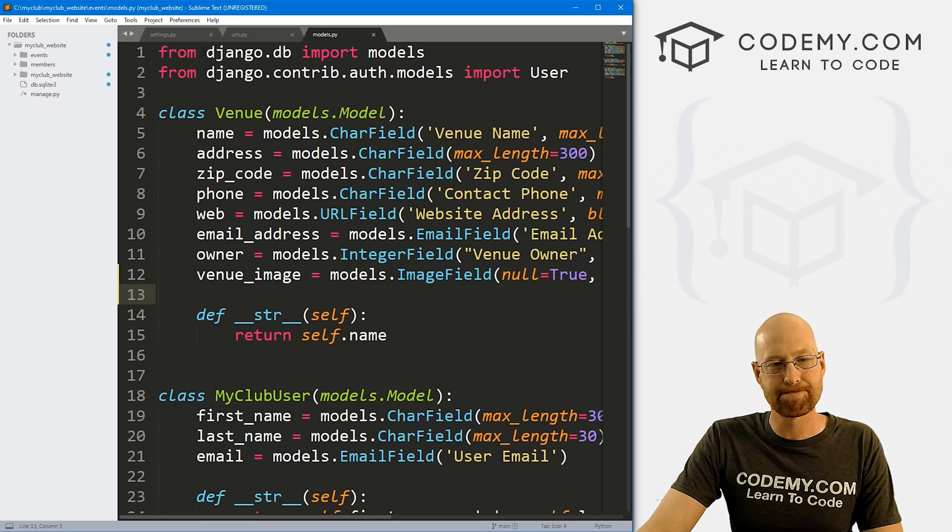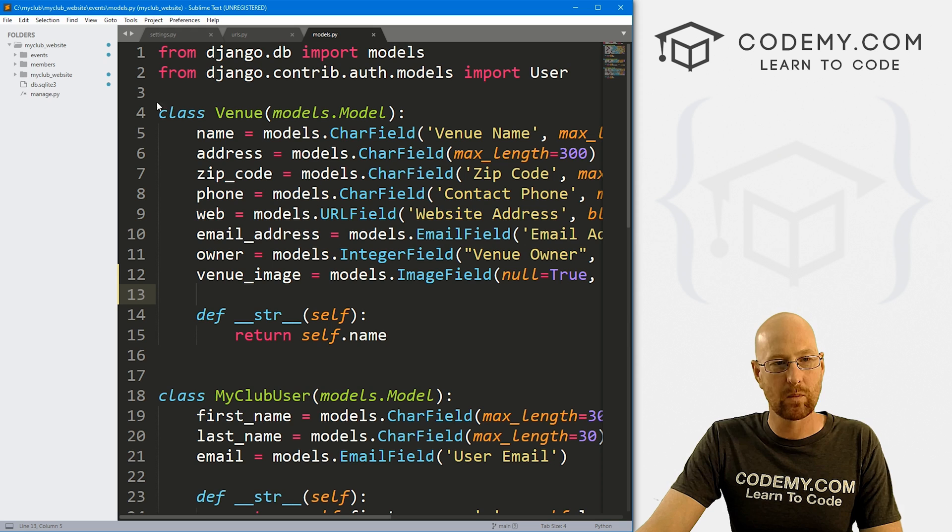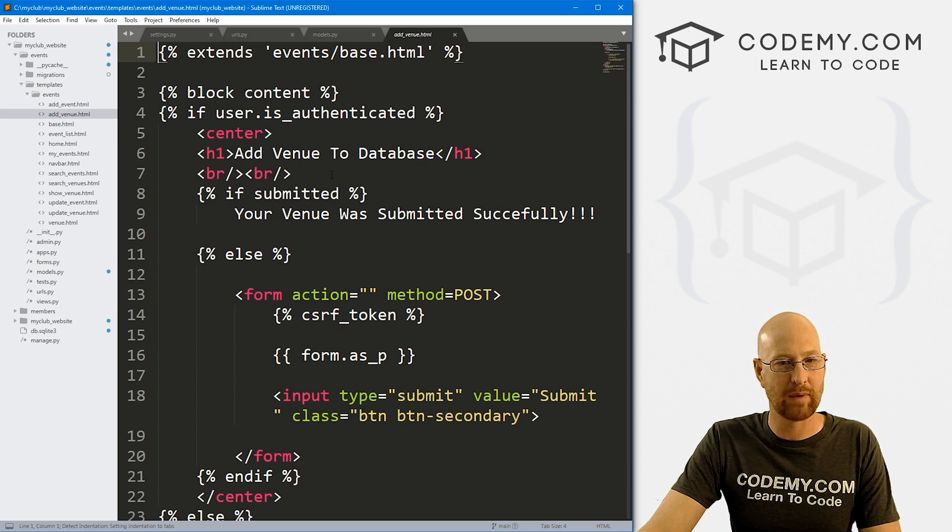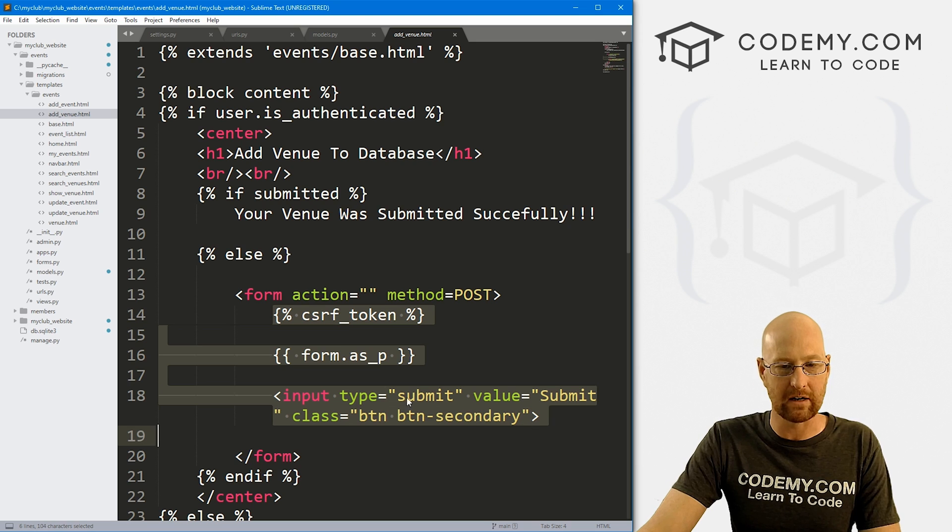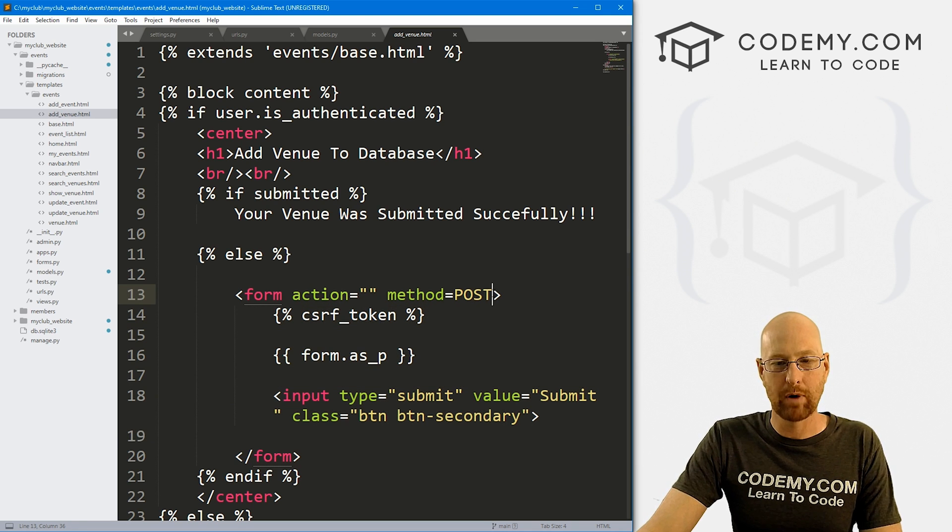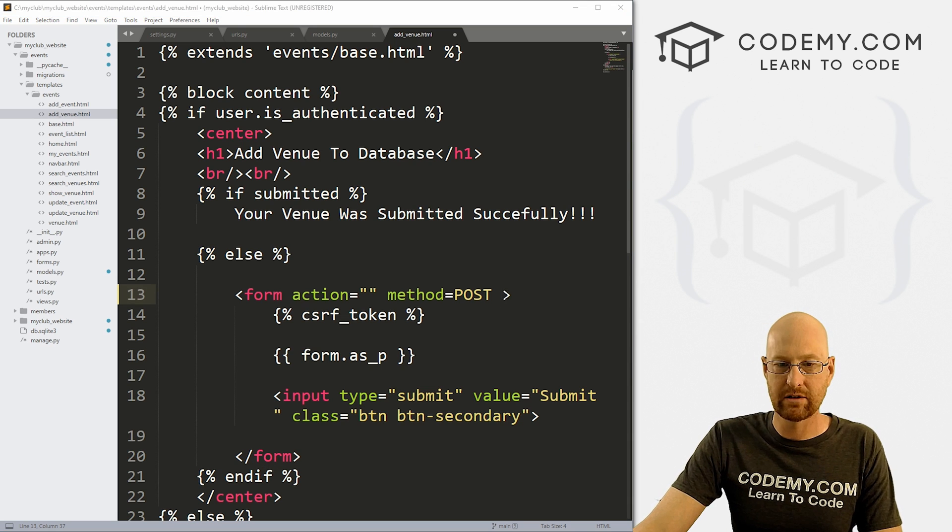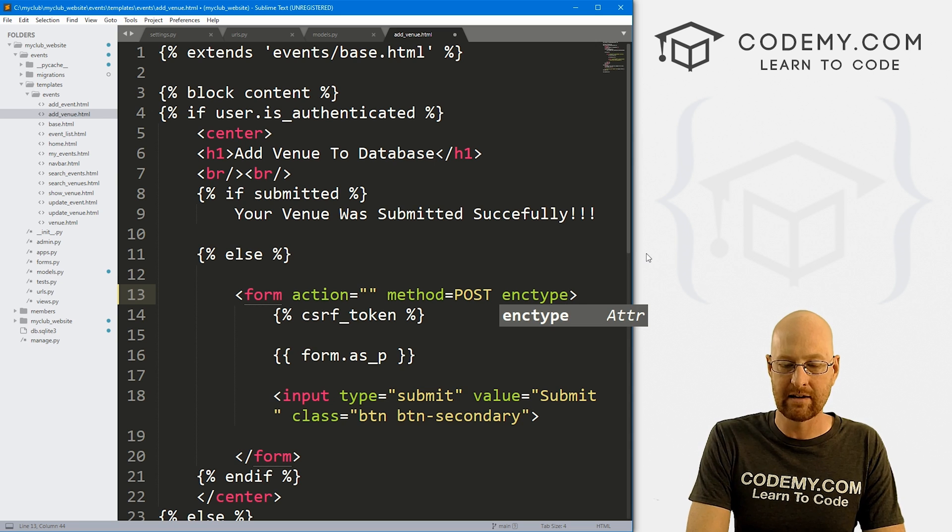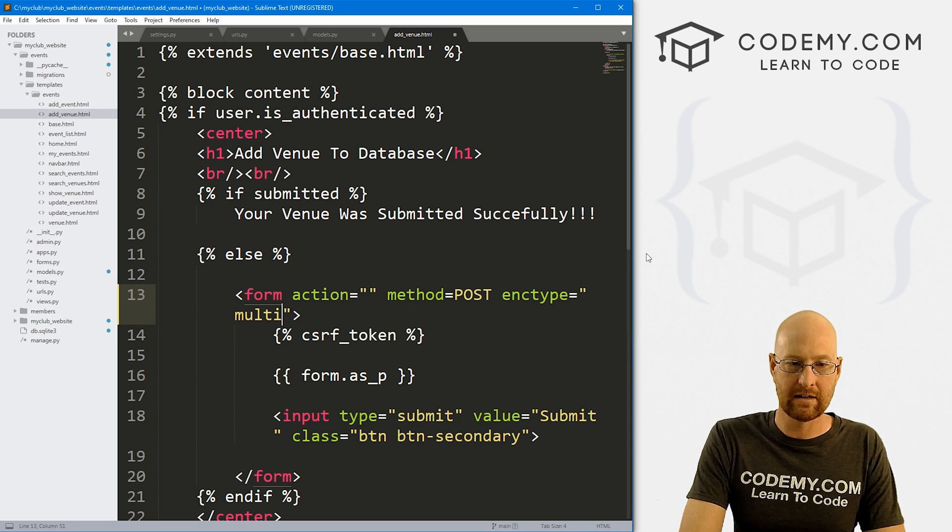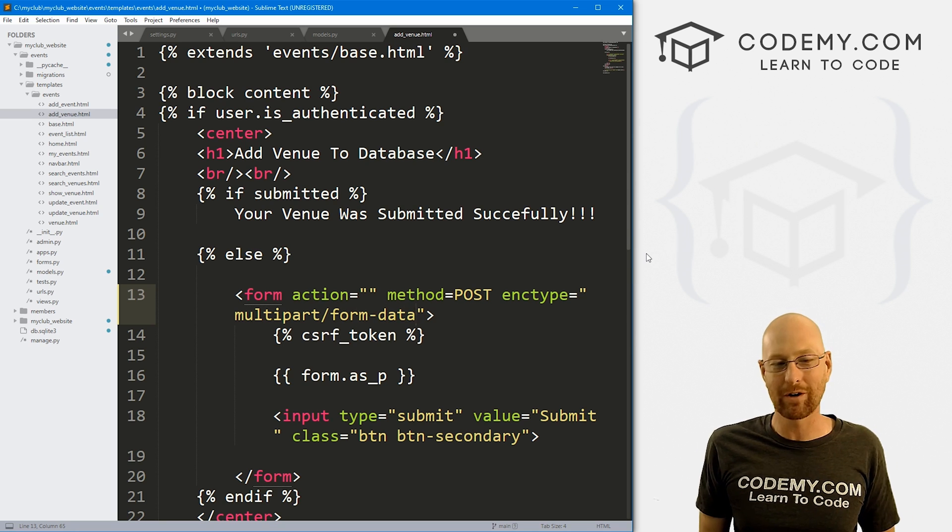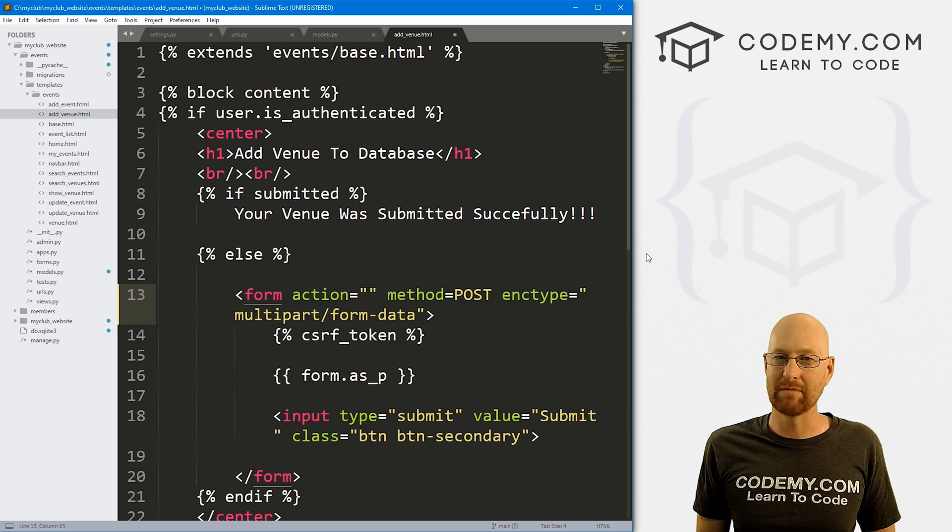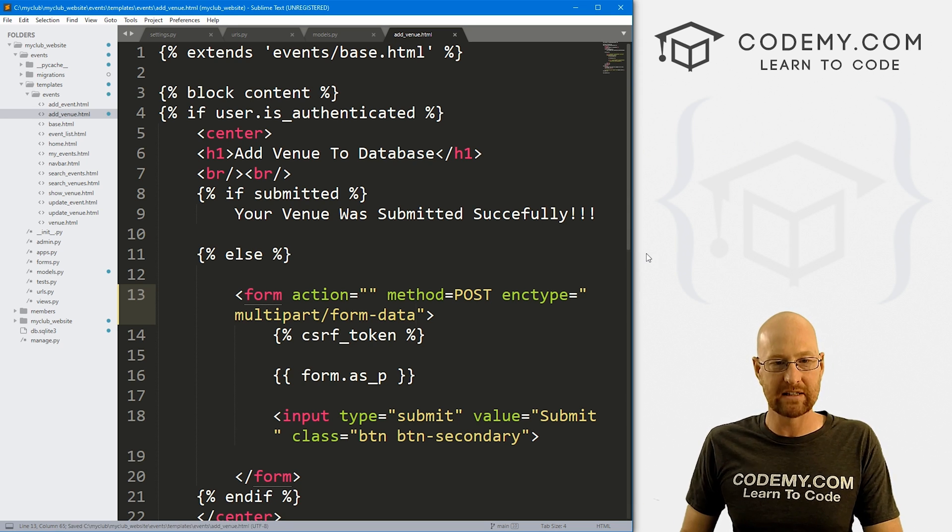Now we need to fix this page here in order to be able to upload images. Let's head back over to our code. There's a couple of things we're going to need to do. First we need to go over to our events, templates, events, add_venue page. This is the actual form right here. We're using a Django form here, so we don't see the actual form. But this form action and method post, we need to add something else here too. We need to add an encryption type. So ENCTYPE, set that equal to multipart/form-data. A multipart form-data just means basically allow images. Let's go ahead and save that.